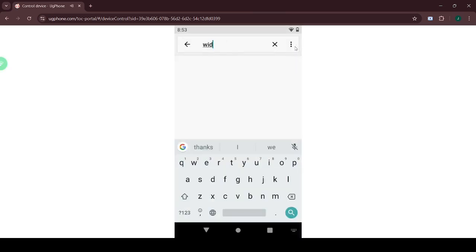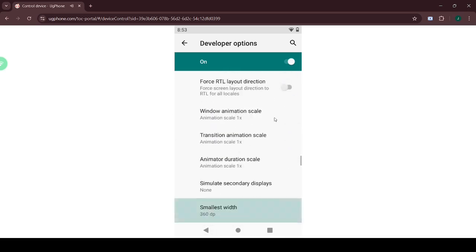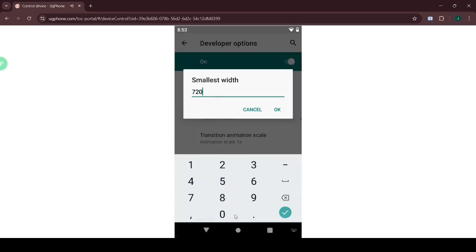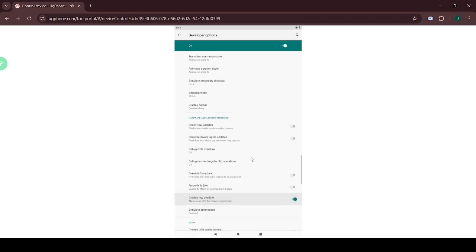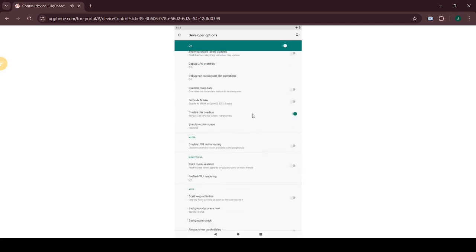Search for width and change the number to 720. Next, activate these four options I will show you.